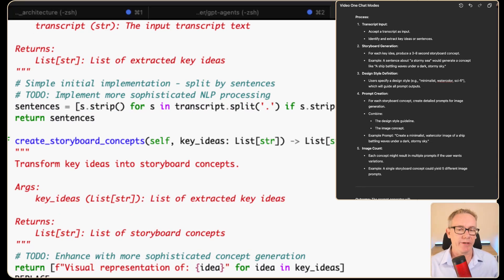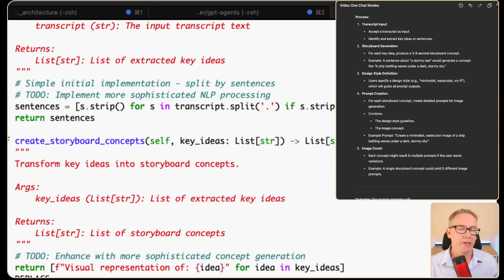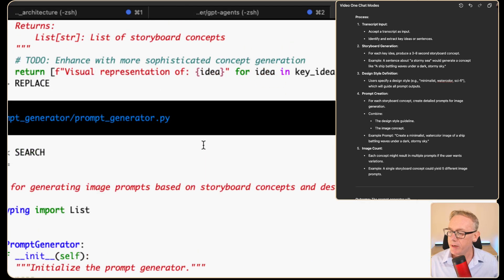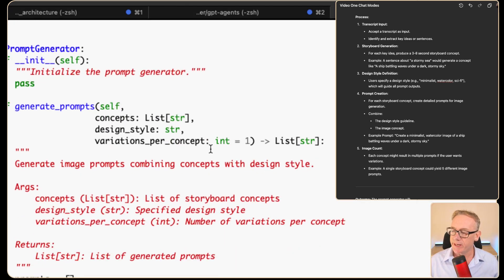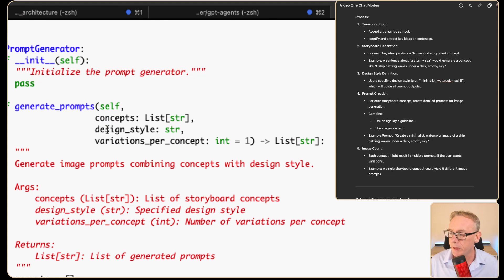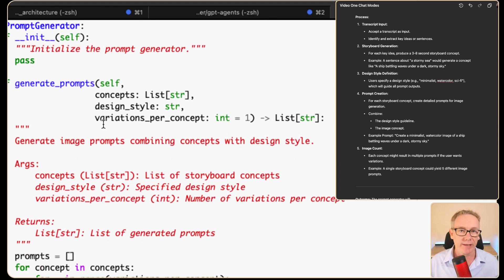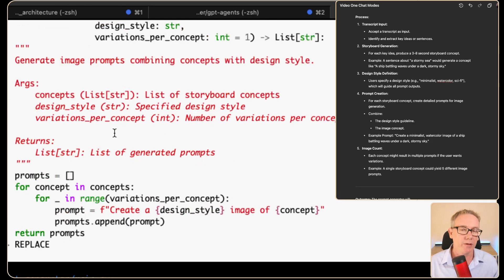After that, we're going to convert them into storyboard concepts. With the design style definition, we've got minimalist watercolor. From the prompt creation section, it's come up with an idea of 'create a minimalist watercolor image of a ship battling waves under the dark.' The code takes in the design style and the number of concepts we want. At the moment it says default one — I'd probably want default two. But it looks like we're making fair progress just using the Code command.